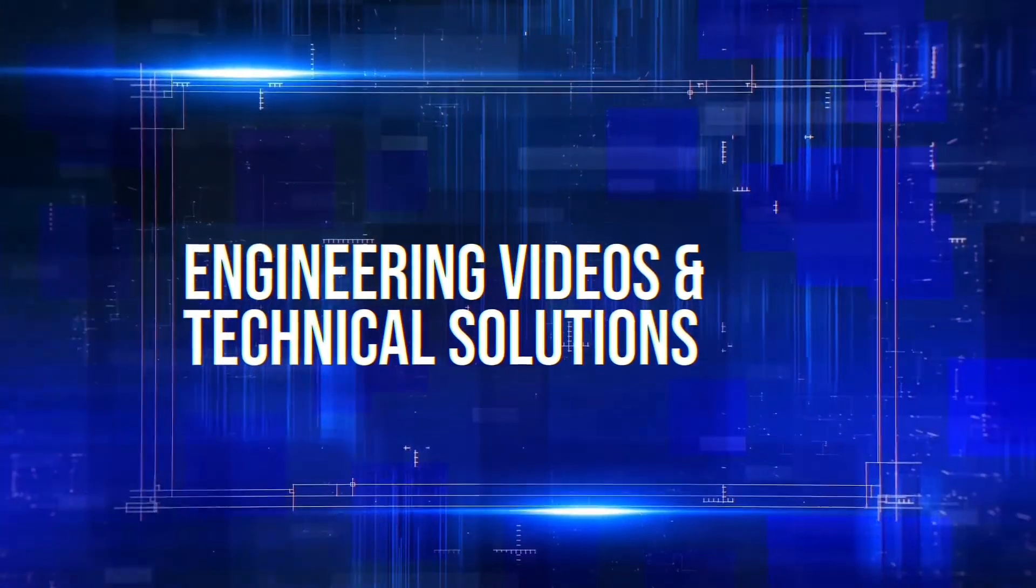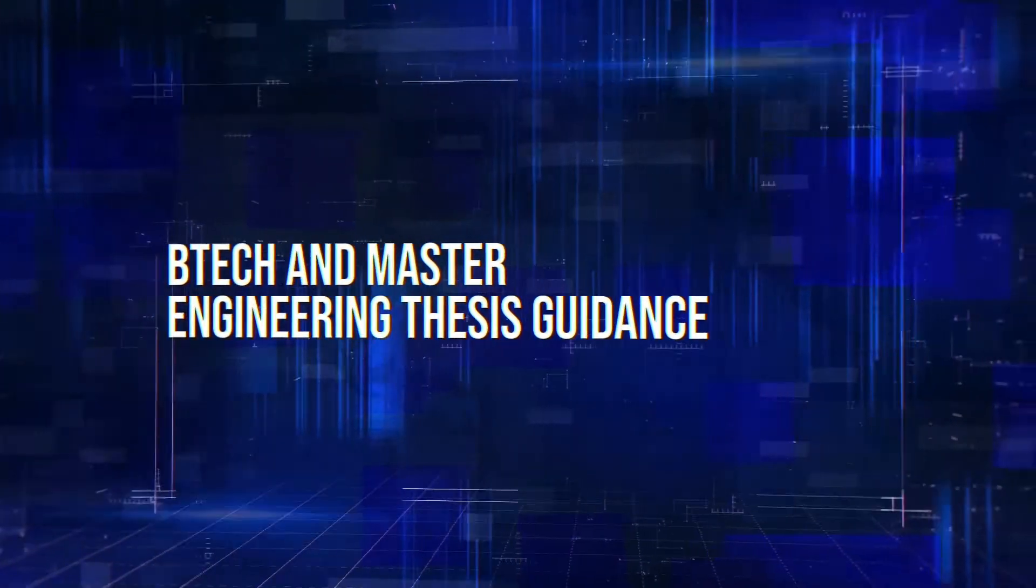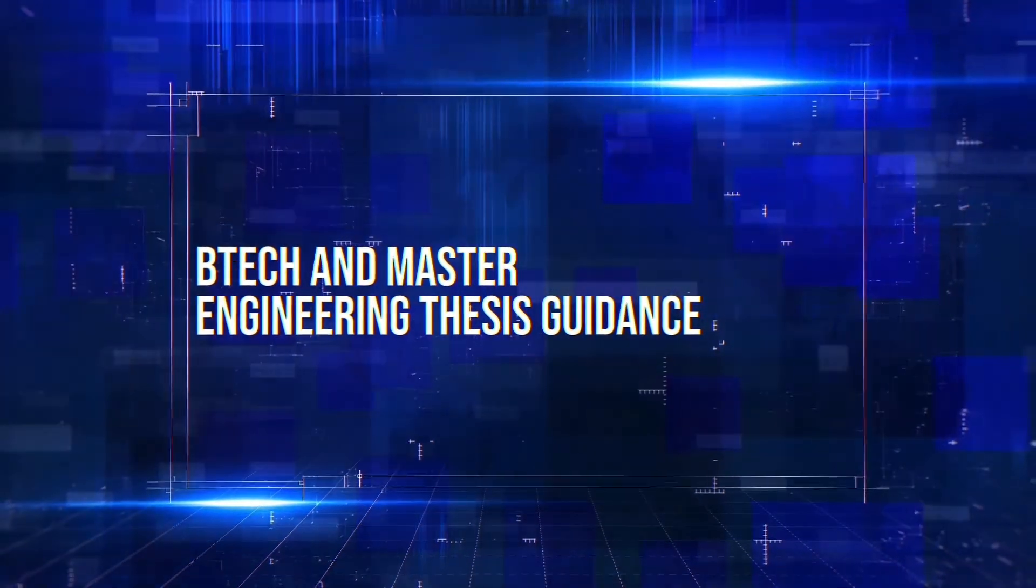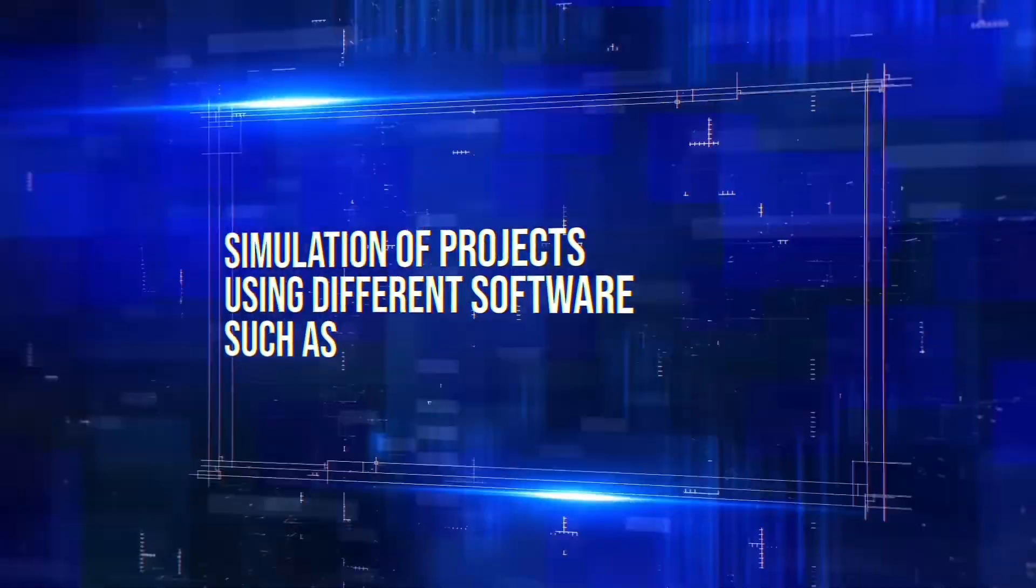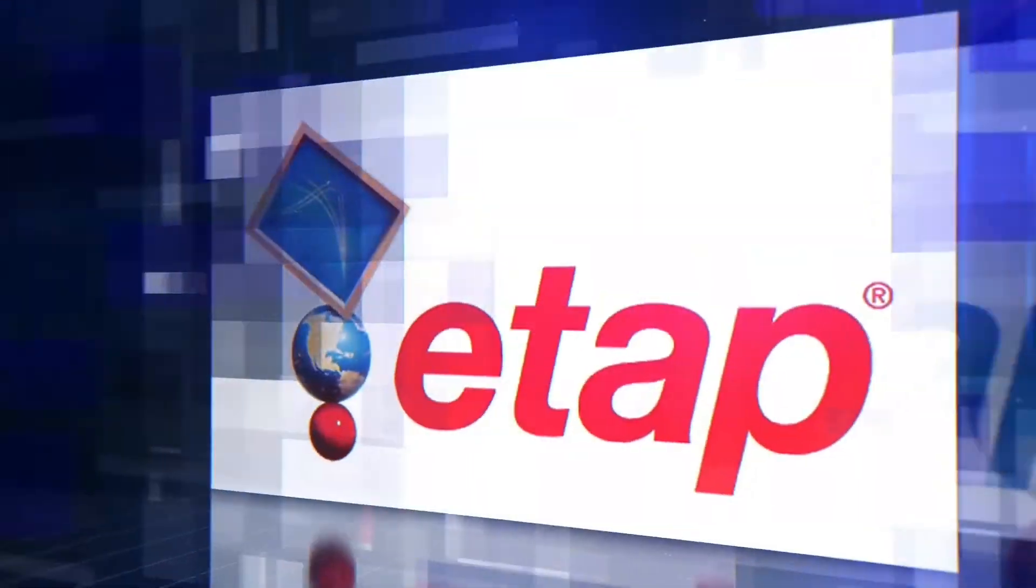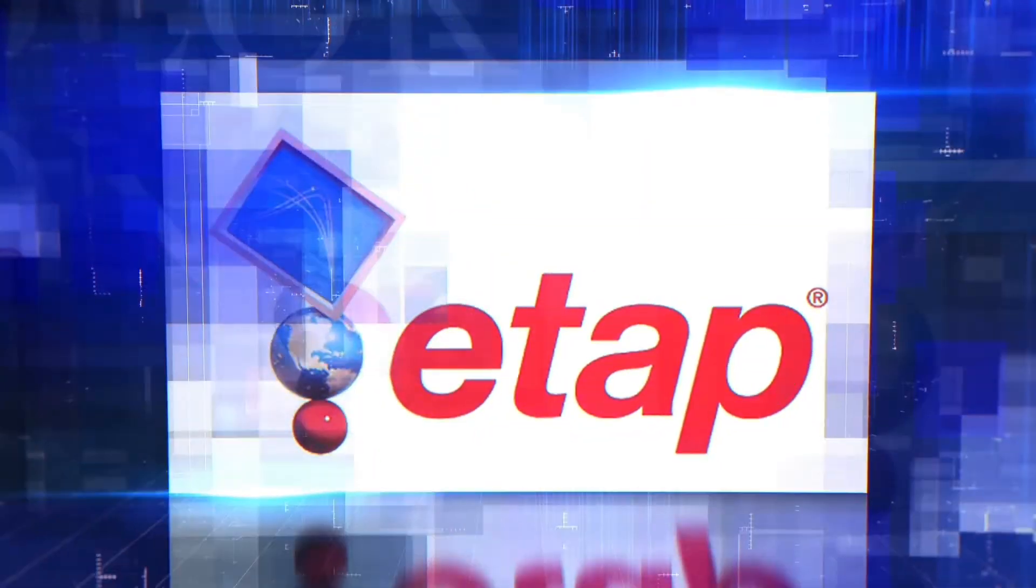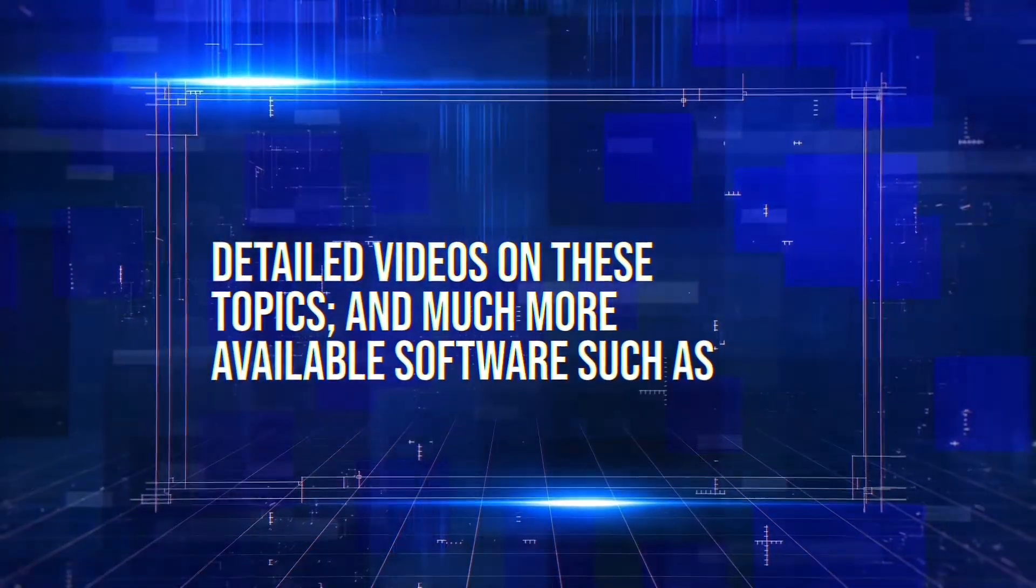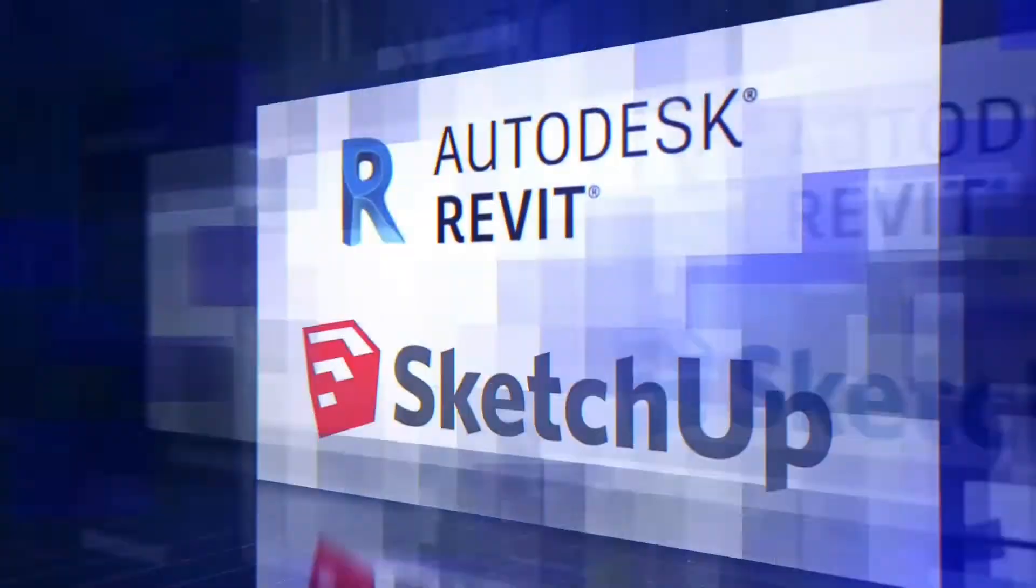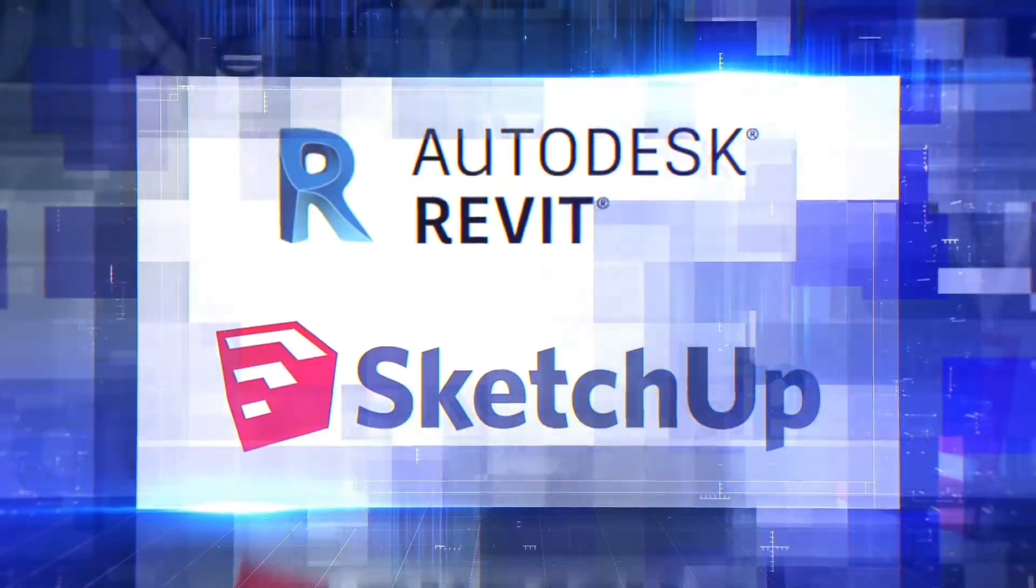Engineering videos and technical solutions, BTEC and Master Engineering thesis guidance, simulation of projects using different software such as MATLAB, PVSys, Helioscope, ETAP and many more. Detailed videos on these topics and much more available software such as AutoCAD, Revit and SketchUp.